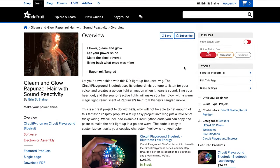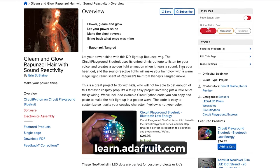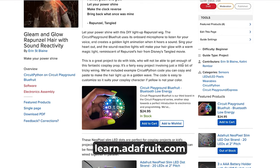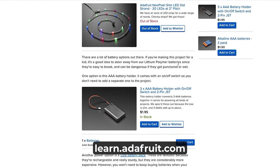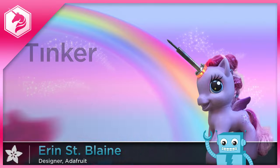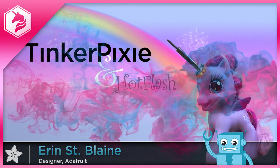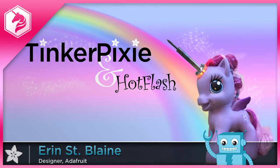See the full build tutorial at learn.adafruit.com, and remember to subscribe for more fun DIY projects. Thank you for listening.